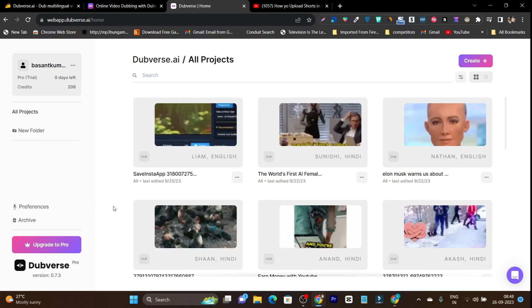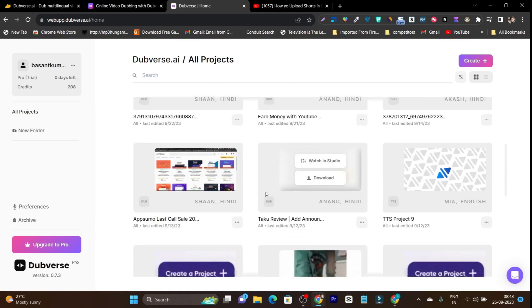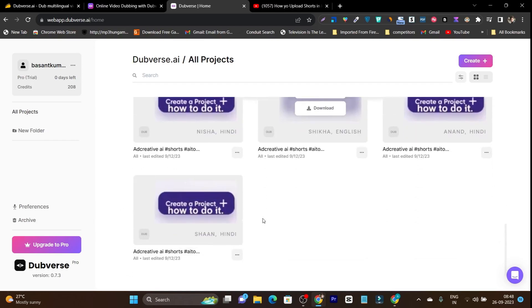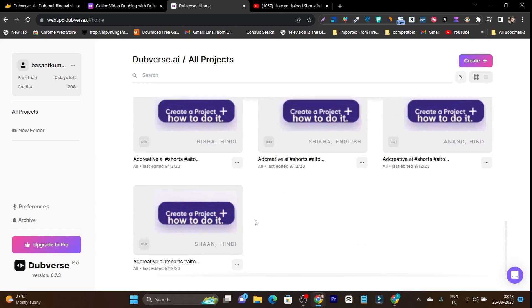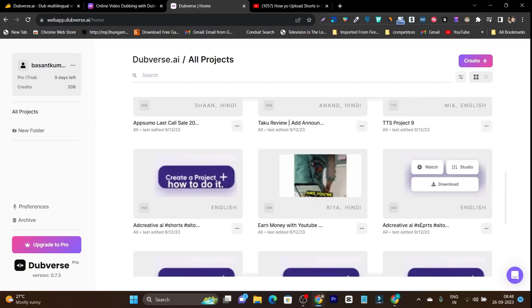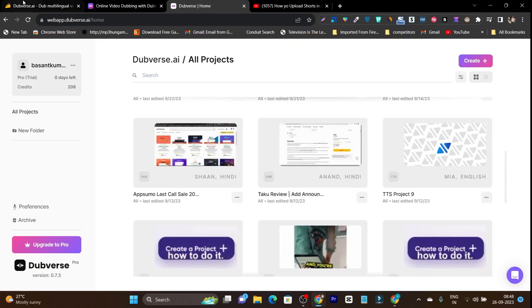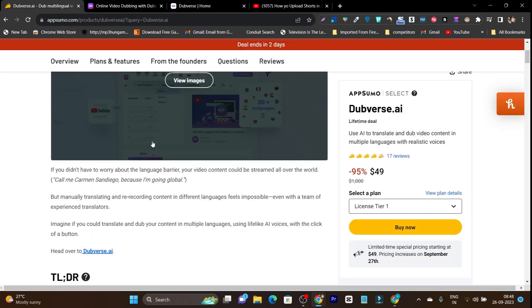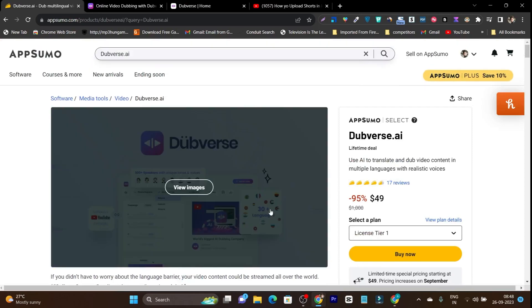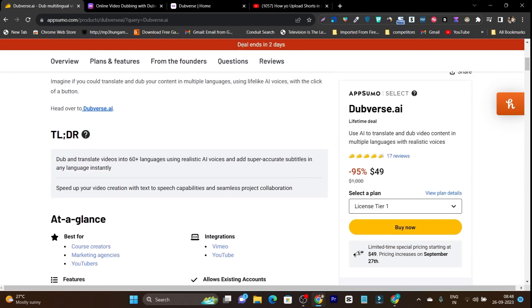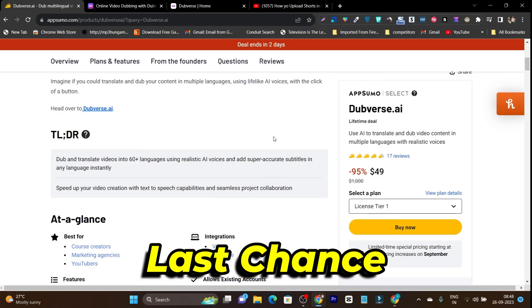So you can also use Dubverse to dub your videos from one language to another. I am using it with multiple kinds of projects here and I am really amazed. So in this video I want to tell you that this amazing tool lifetime deal is going to end within two days on AppSumo.